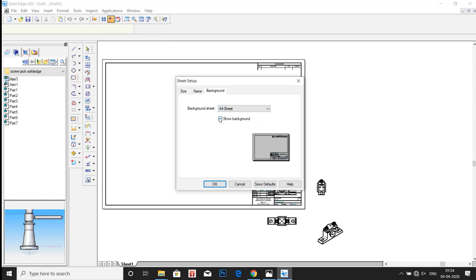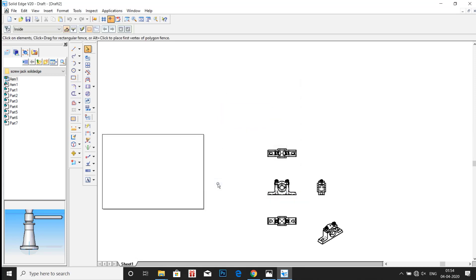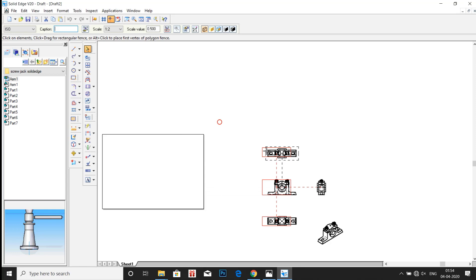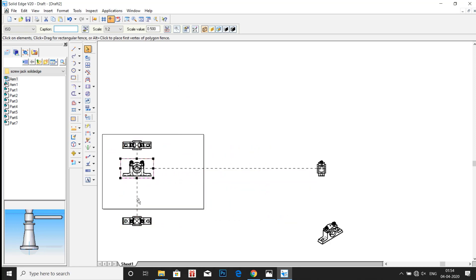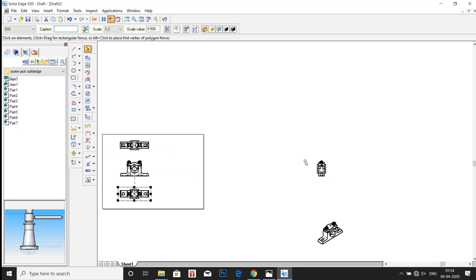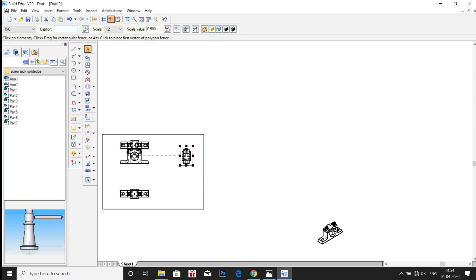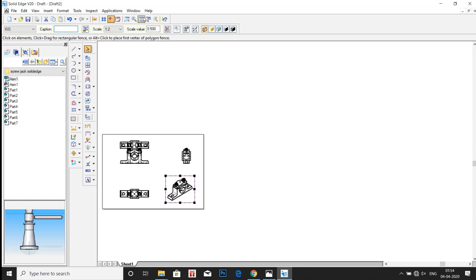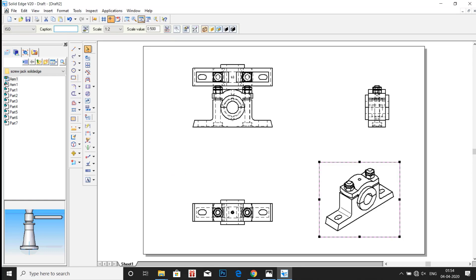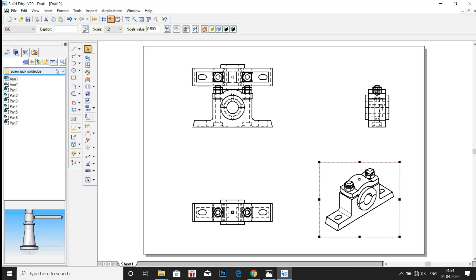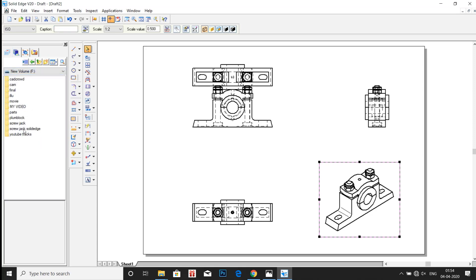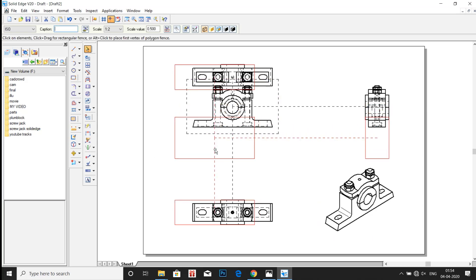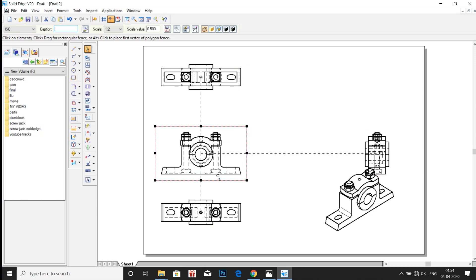Click on A4 and click Show Background. Now drag all the parts inside the sheet. Drag in the isometric also. Now simply delete everything except the side view and the isometric.